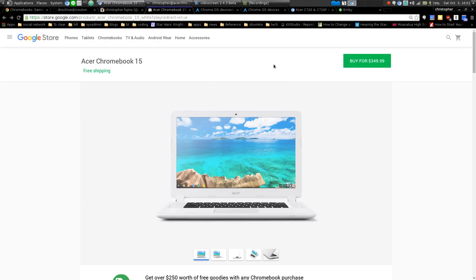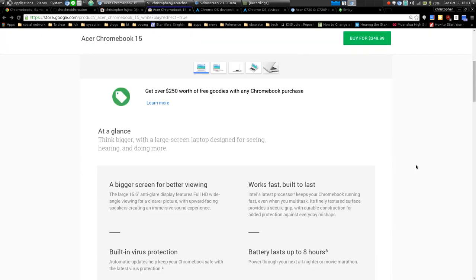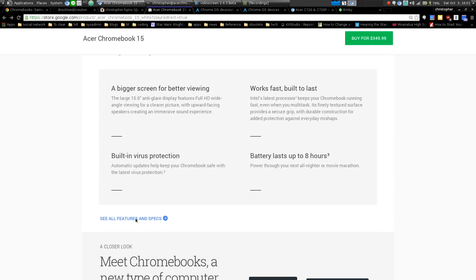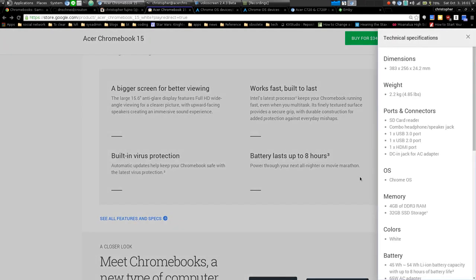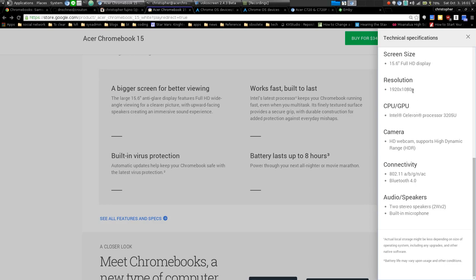As you can see on the Google store it's $350. I got it on Amazon for $330. So the main specs: as you can guess from the name it's a 15 inch full HD display which is nice. I've never had a laptop with full HD before and it looks good.